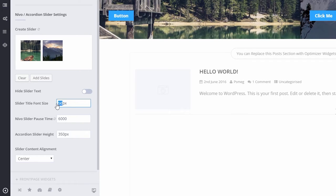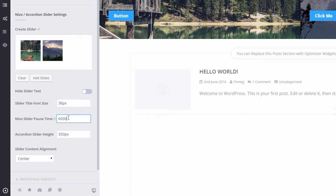In Slider Title Font Size, we can set our font size in pixels. Accordion Slider Height: here we can set the height of the slider in pixels.